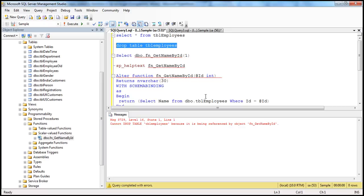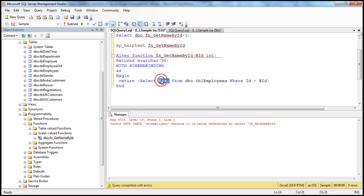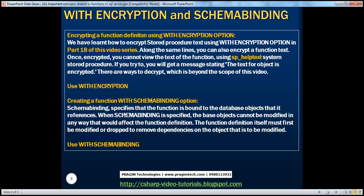Now if somebody tries to drop TBL_employees, we get an error: 'Cannot drop table TBL_employees because it is being referenced by object FN_getNameById.' Not only deleting — if somebody tries to drop the name or ID column, the function would also be affected, and such changes won't be allowed as long as the function is schema bound. Schema binding specifies that the function is bound to the database object it references; the base object cannot be modified in any way that would affect the function definition.